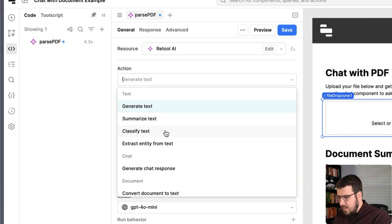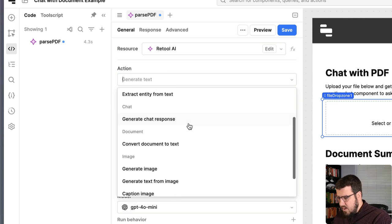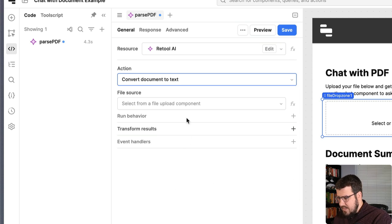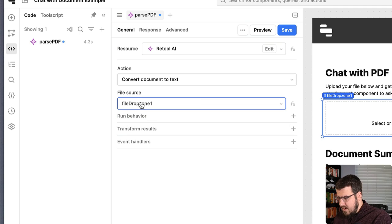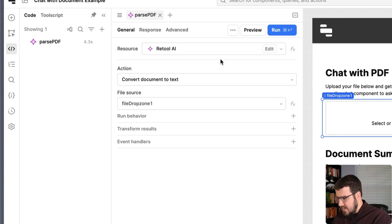Retool AI is already preselected. And when Retool AI is selected as your resource, you get this dropdown list of actions. So we're going to pick in this case, convert document to text. We're going to tell it that we want it to look at the document in our drop zone that we've set up. And we're going to hit save.